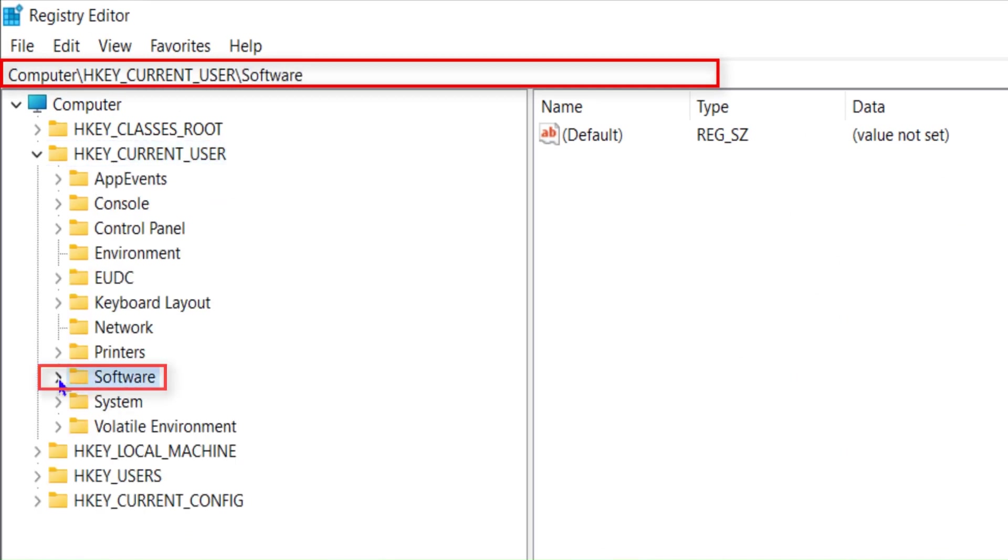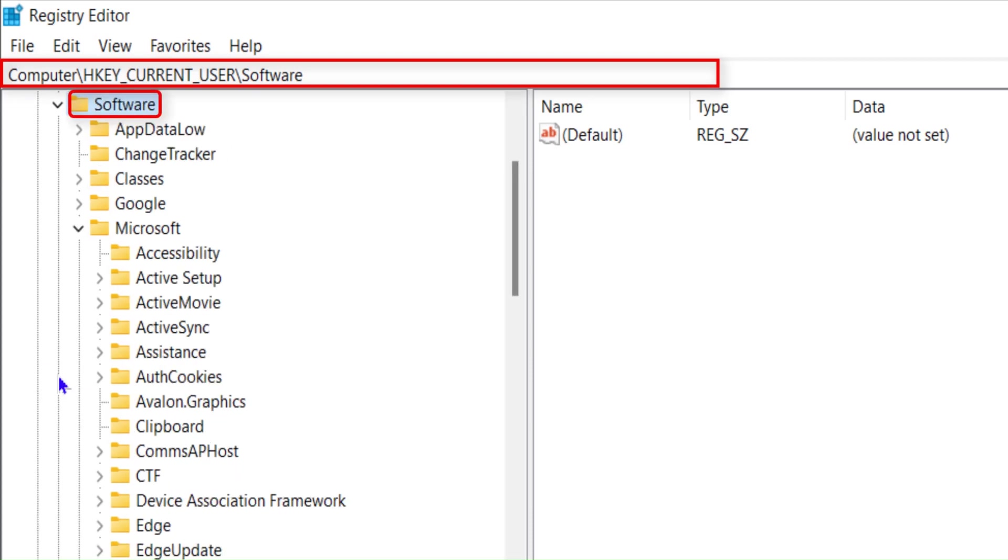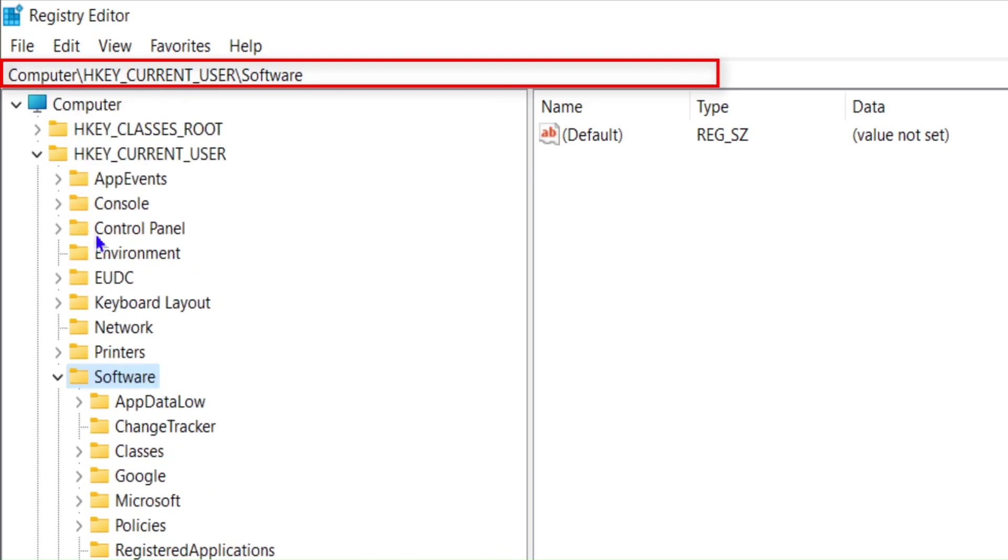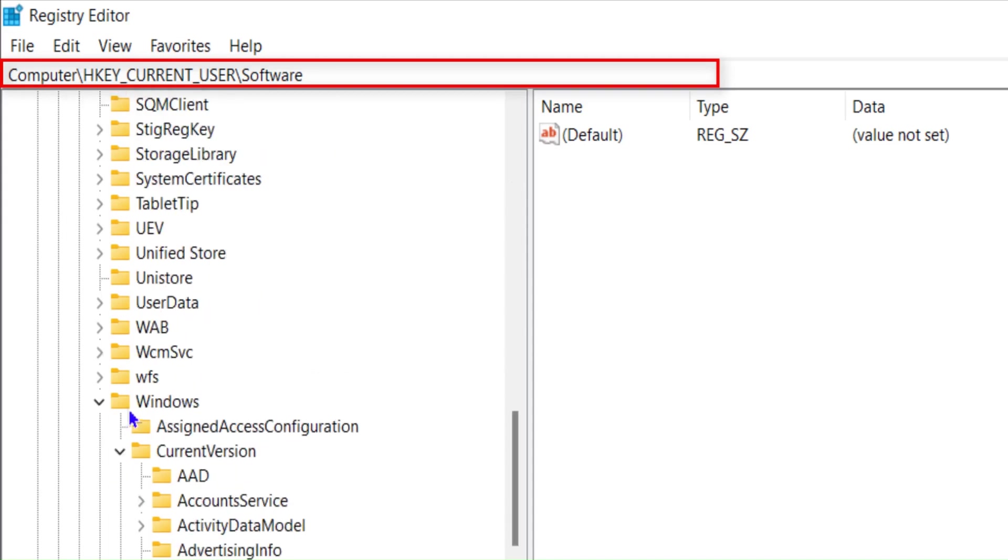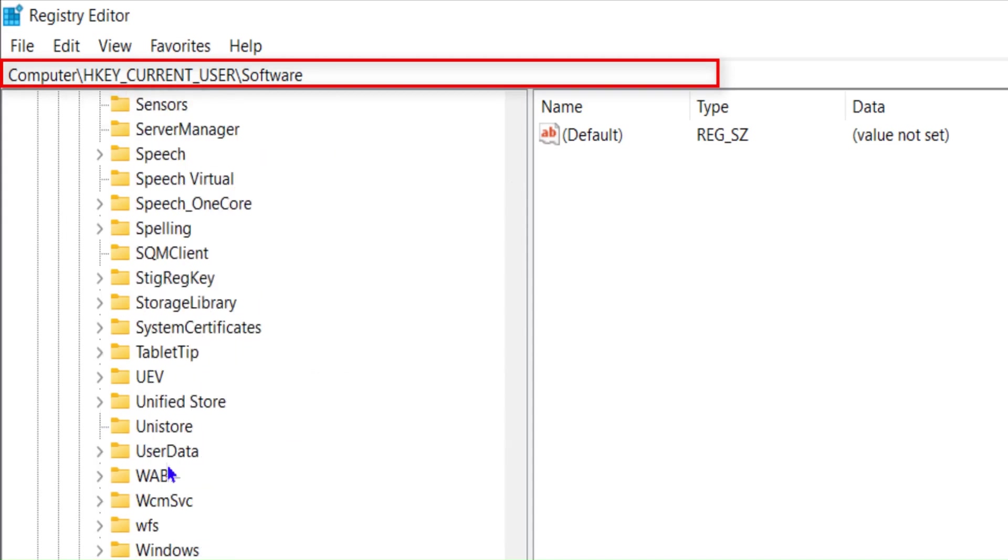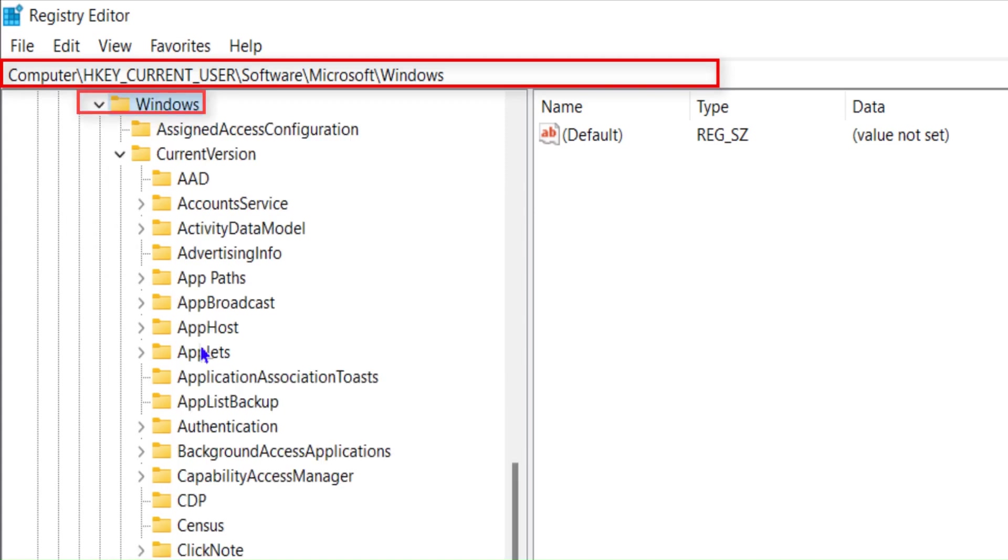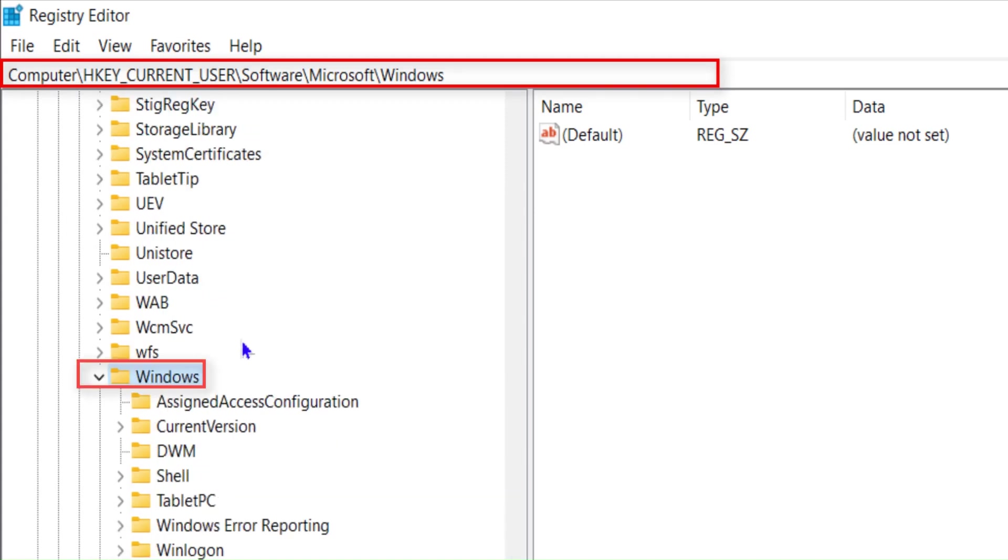Then find Microsoft. In Microsoft, you have to click on this arrow to expand the Microsoft folder, and in Microsoft go to Windows. Let's go to the Windows folder. Click on this arrow to expand it.